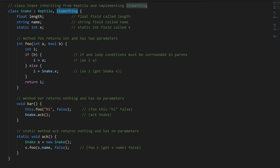But when we're inheriting from a class and implementing interfaces, the class we're inheriting from always comes first, because we can implement multiple interfaces but only ever inherit from one class.